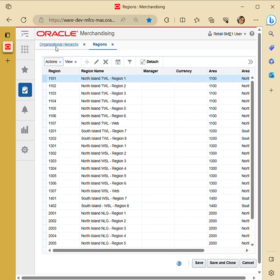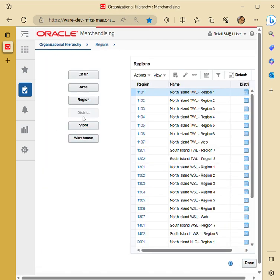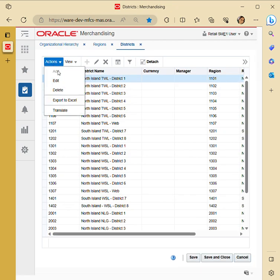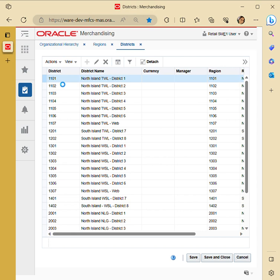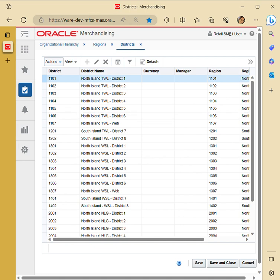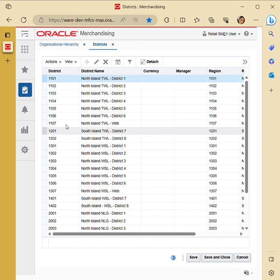For district creation, you provide the district name, followed by manager, currency, and the region. The fields marked with asterisks are the important required fields that must be filled in, as these also help establish the link from chain all the way down to warehouse.